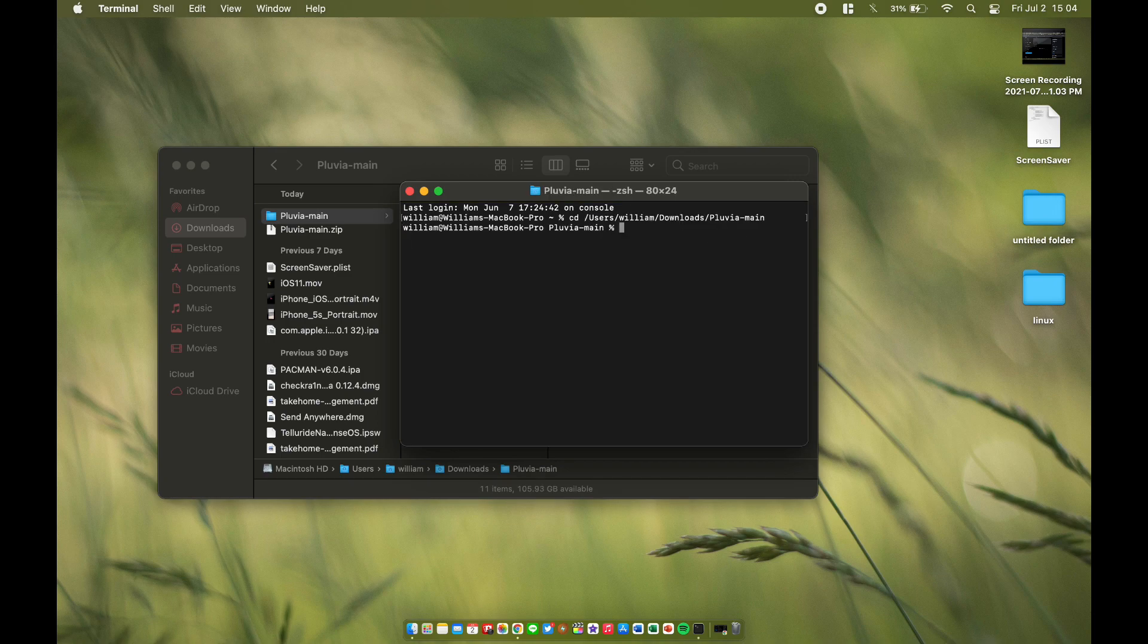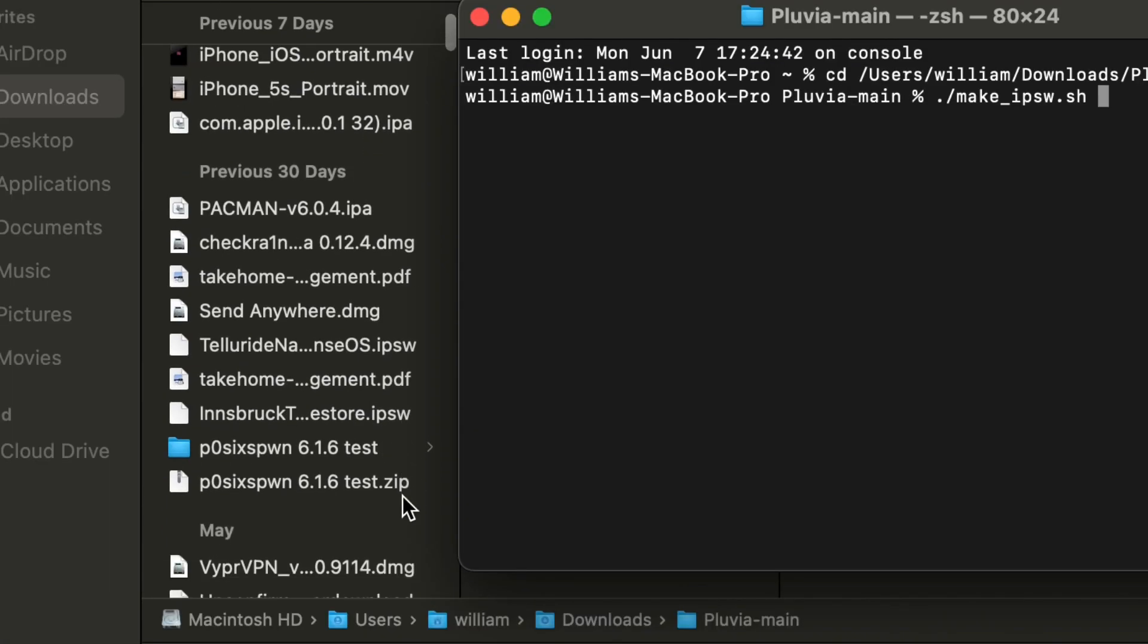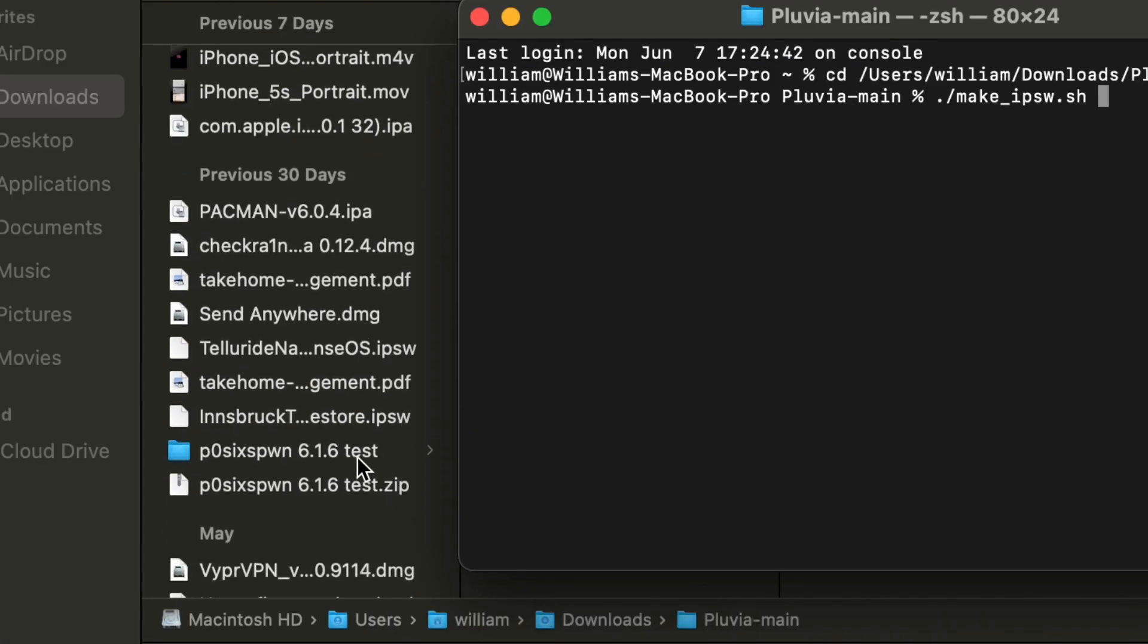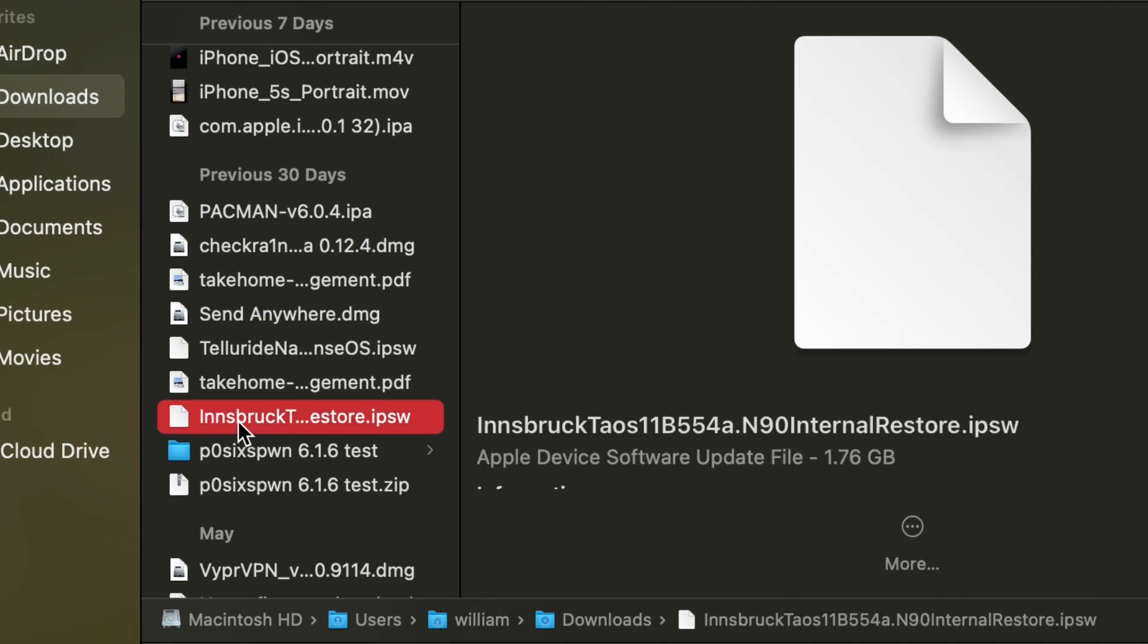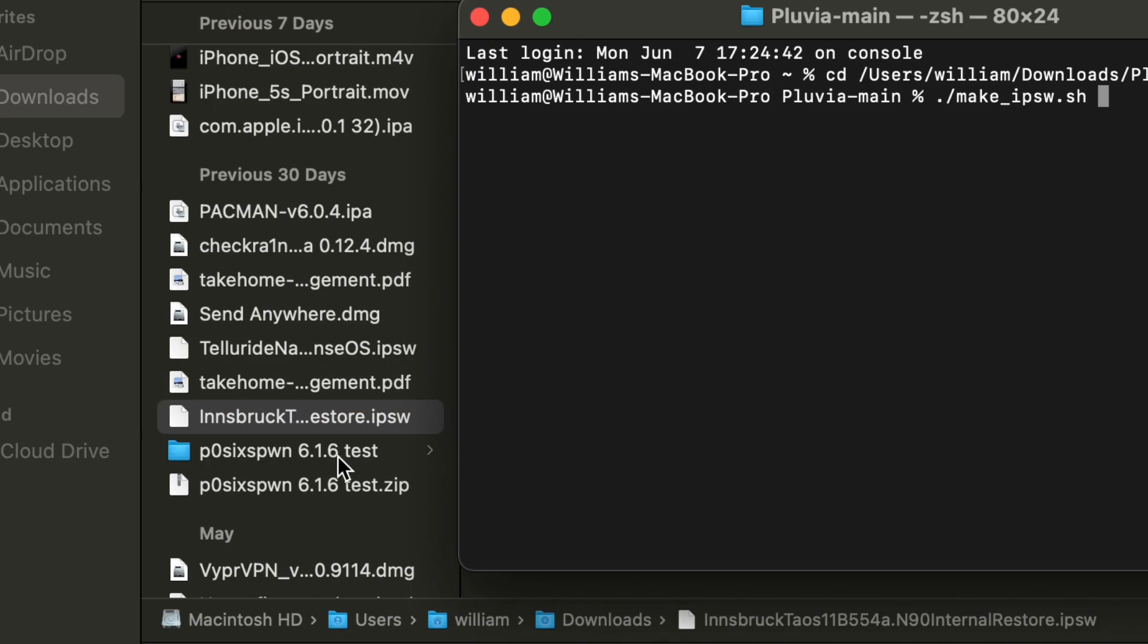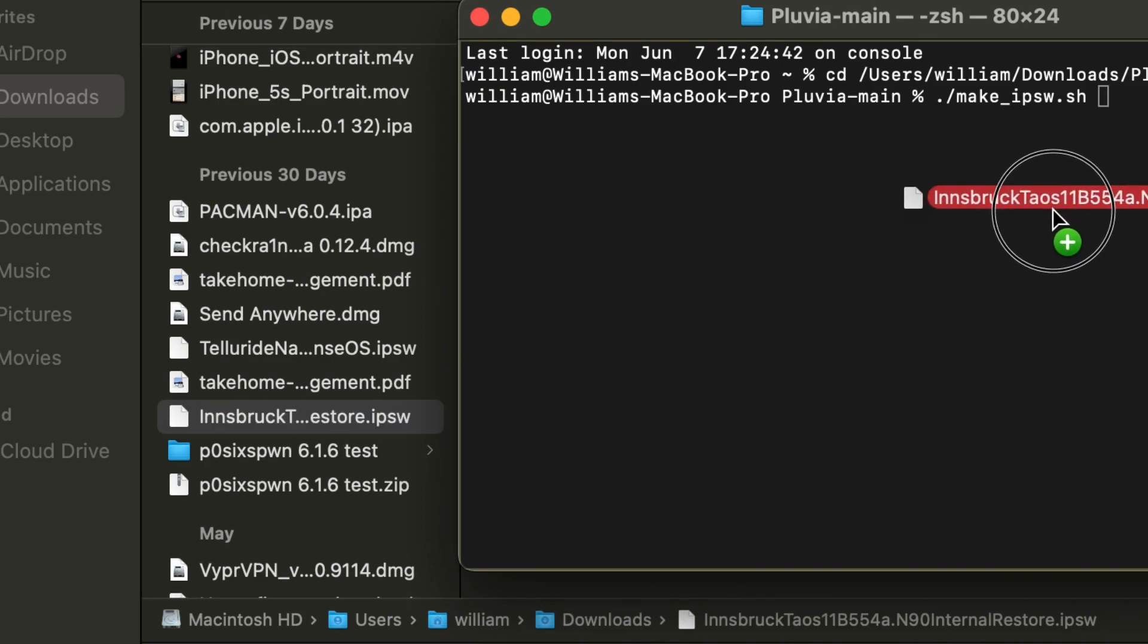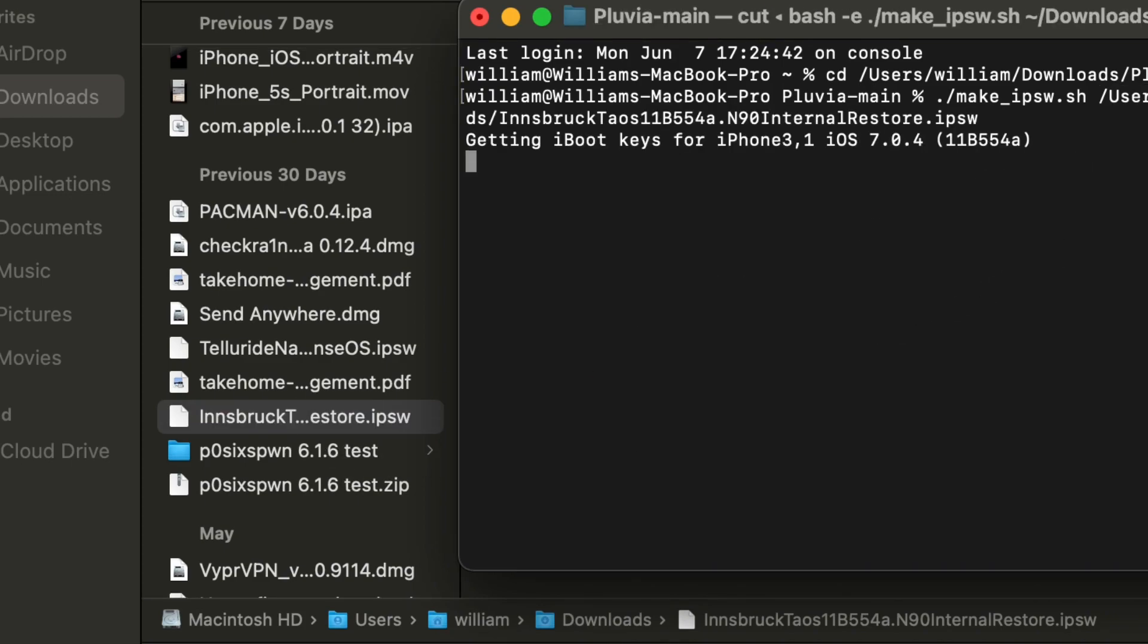Now we're going to type in 'cd space', drag the Pluvia main folder, hit enter. Now I'm going to type in './make_ipsw.sh' space, and then we're going to drag our internal UI IPSW. You can see here I downloaded the iOS 7 one. We're going to drag that and hit enter.